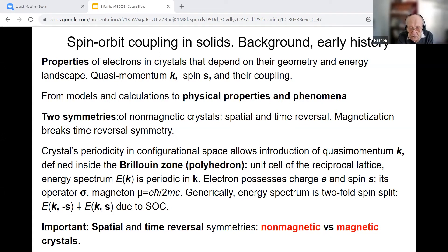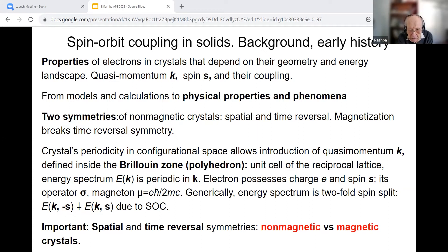The volume and shape of the Brillouin zone are determined by crystallographic and magnetic groups. The fundamental question is as follows: whether energy bands as a function of k are spin-degenerate or spin-split. The answer depends on symmetry, while the magnitude of spin splitting depends on the specific material.